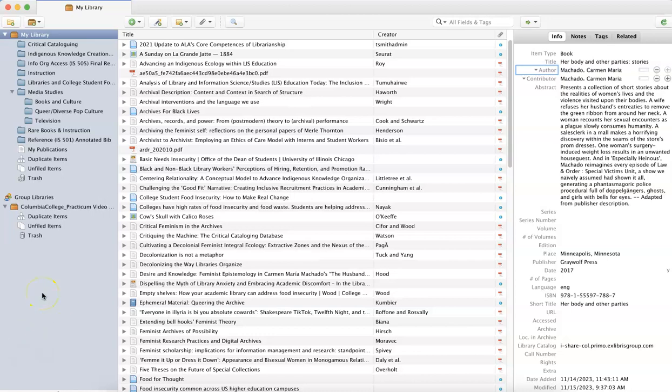Zotero automatically generates some tags as it's saving materials to your library, but you can manually add tags that work for your information needs to the resources in your Zotero library.